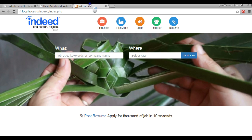Have you heard about the website indeed.com? It's a job portal, and this website which I have developed is a clone of indeed.com. My client asked me to work on this and he wants this website for some purposes. I am going to show you how the website looks. The design is not that great — the focus is on the core functionality and quality.